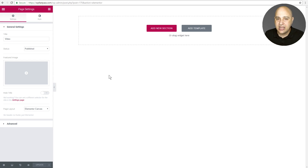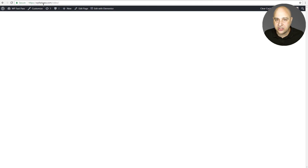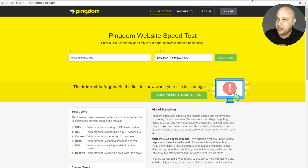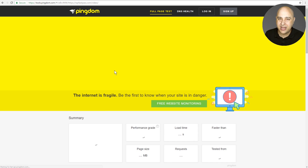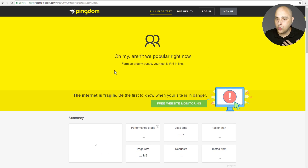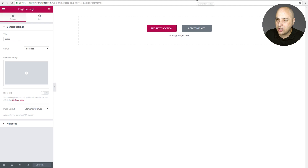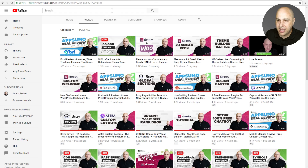I have an Elementor page open in canvas mode. I'm going to be testing on Pingdom — I have it open in three different tabs. First I'll paste the URL in and run our baseline test — this is going to be what it's like with no video on the page. Then I'll go add it the normal way with Elementor. I have my YouTube channel, which recently hit 60,000 subscribers, so I'll copy the link to my clipboard.